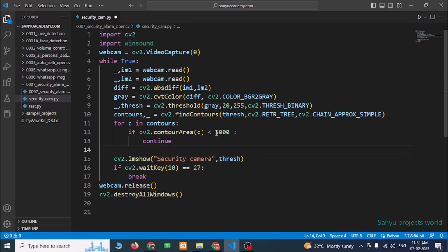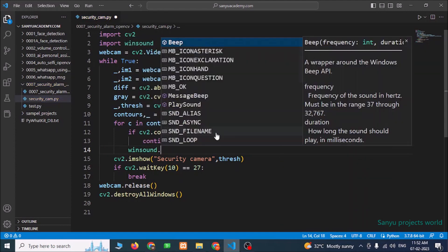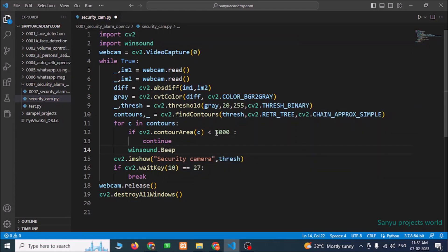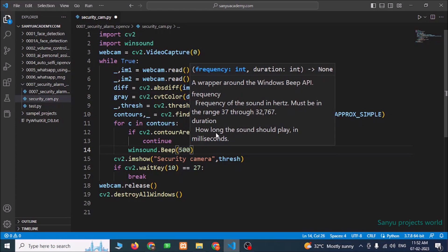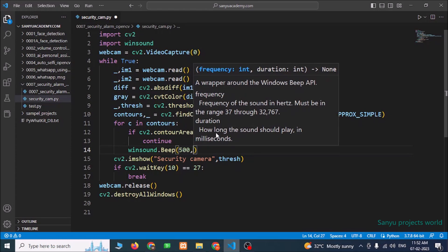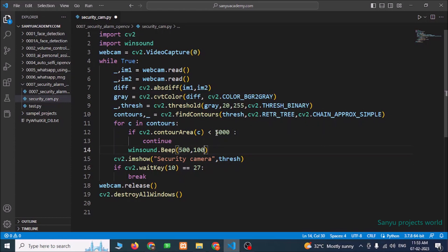If the contour area is not less than 5000 — meaning it is greater than 5000 — that means it is a person entering the camera zone and we need to provide the alarm sound. We use winsound.Beep(), passing the frequency and length of the sound. Save the file.